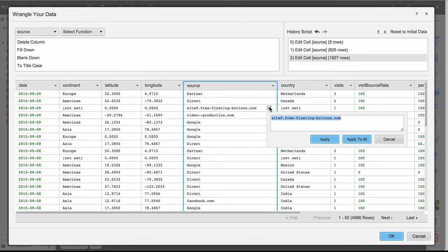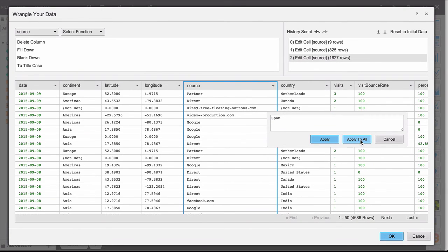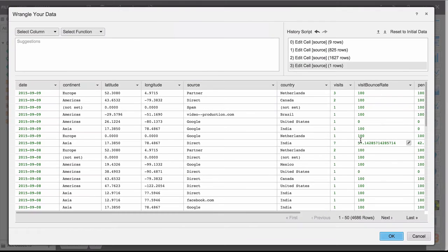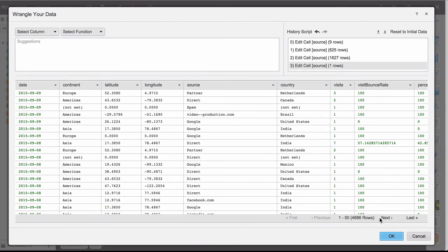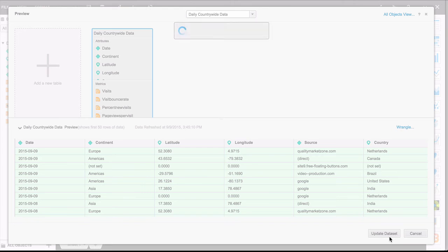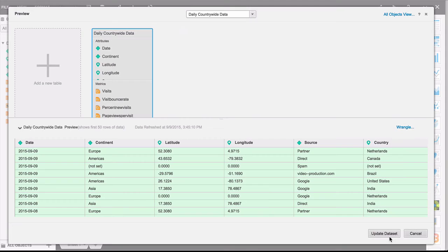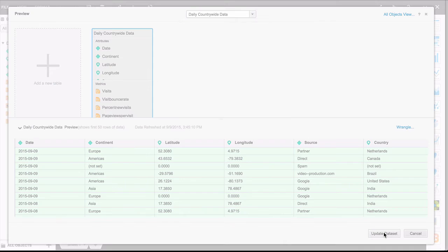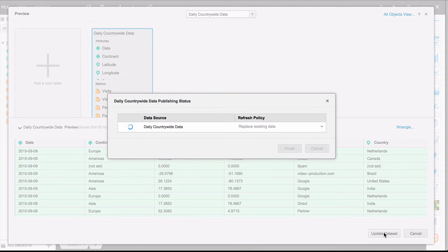So once you apply this transformation, every time you update the information from Google, this transformation will also get applied. Once we close out of this window, the cube information is fetched and all the transformations that we've chosen to apply will get applied.